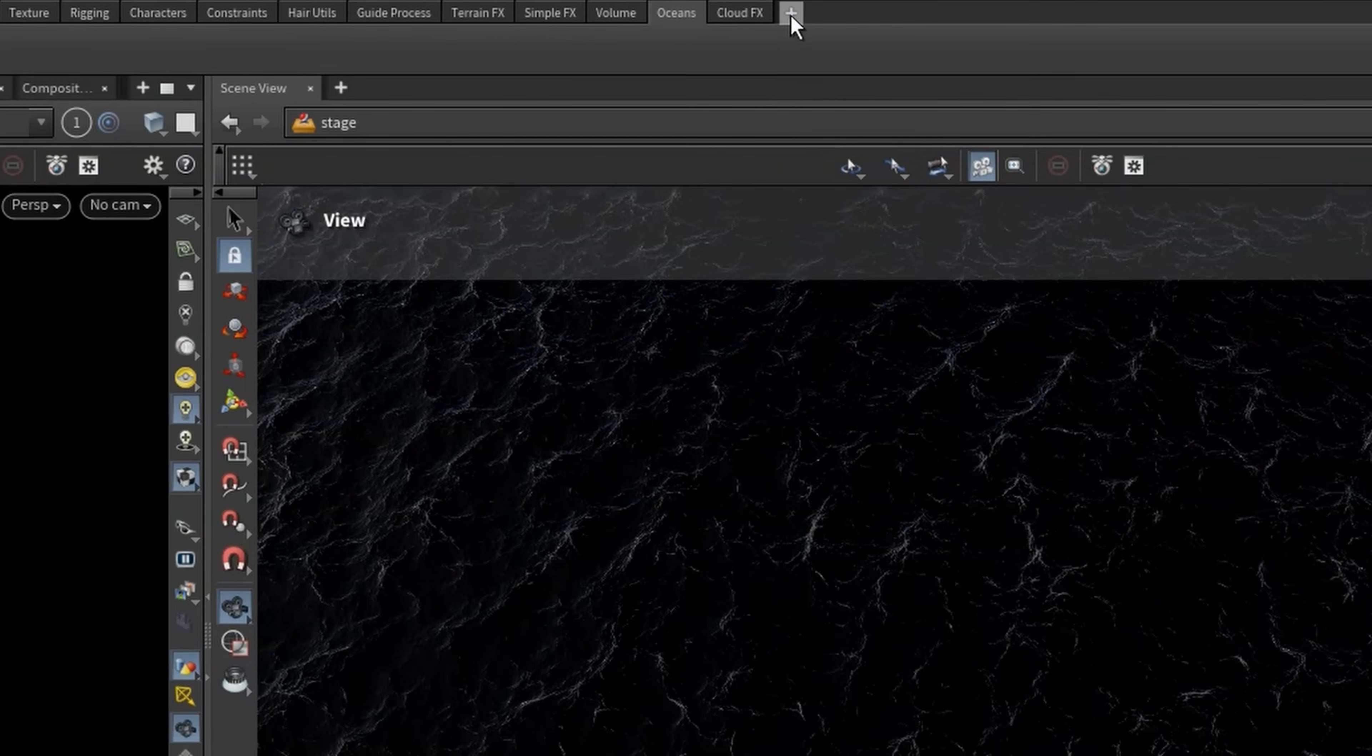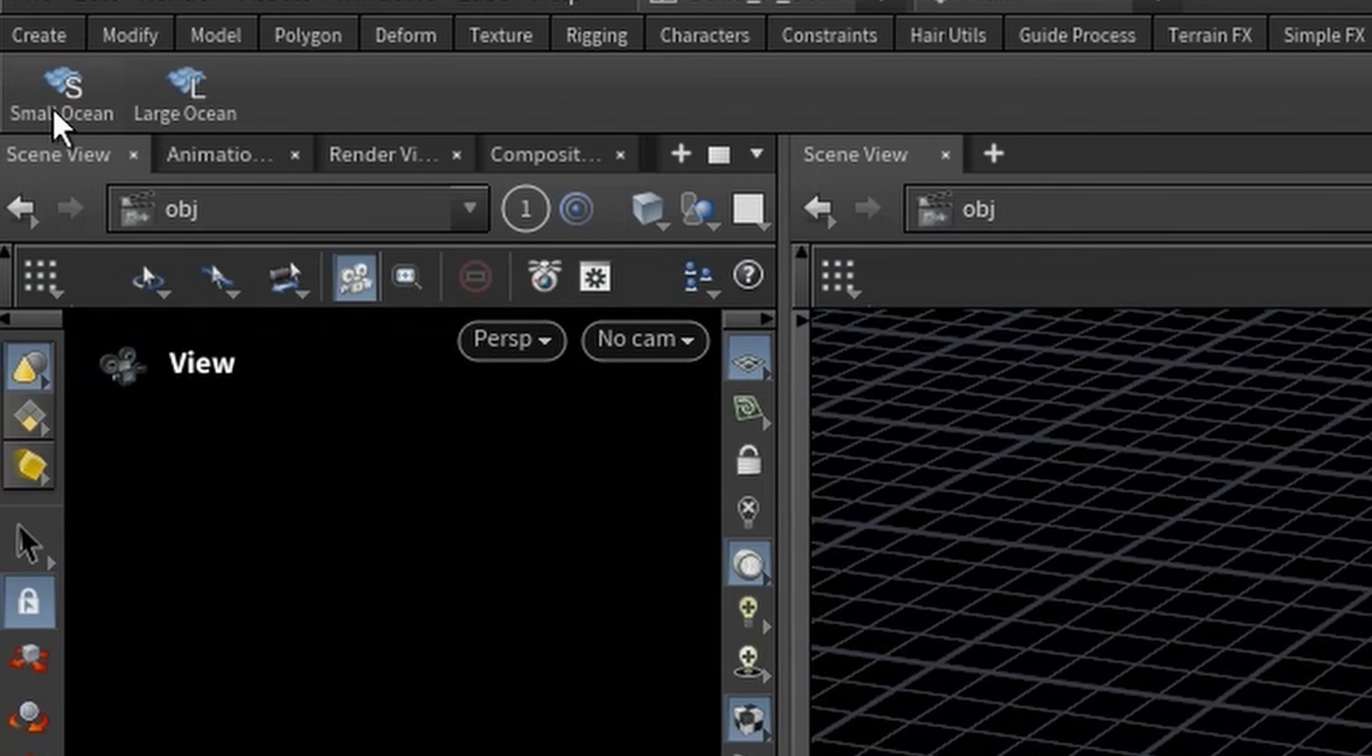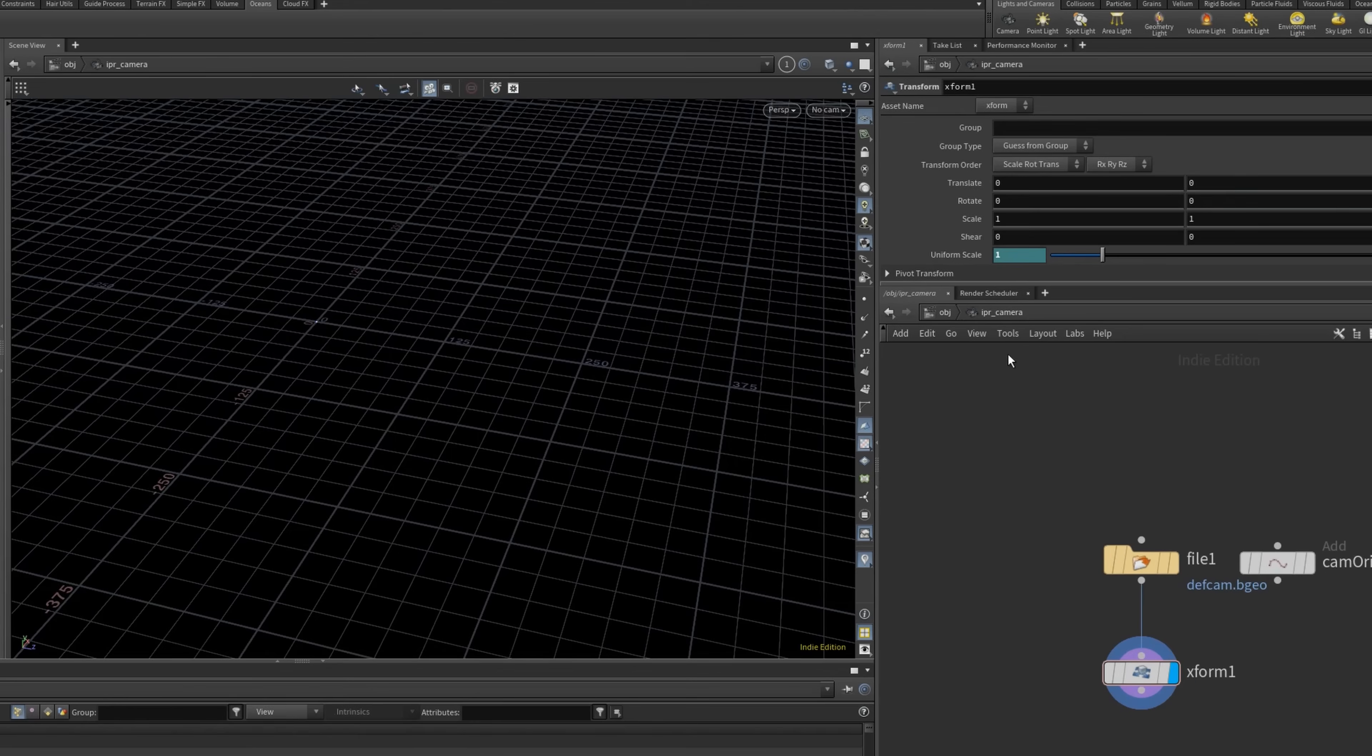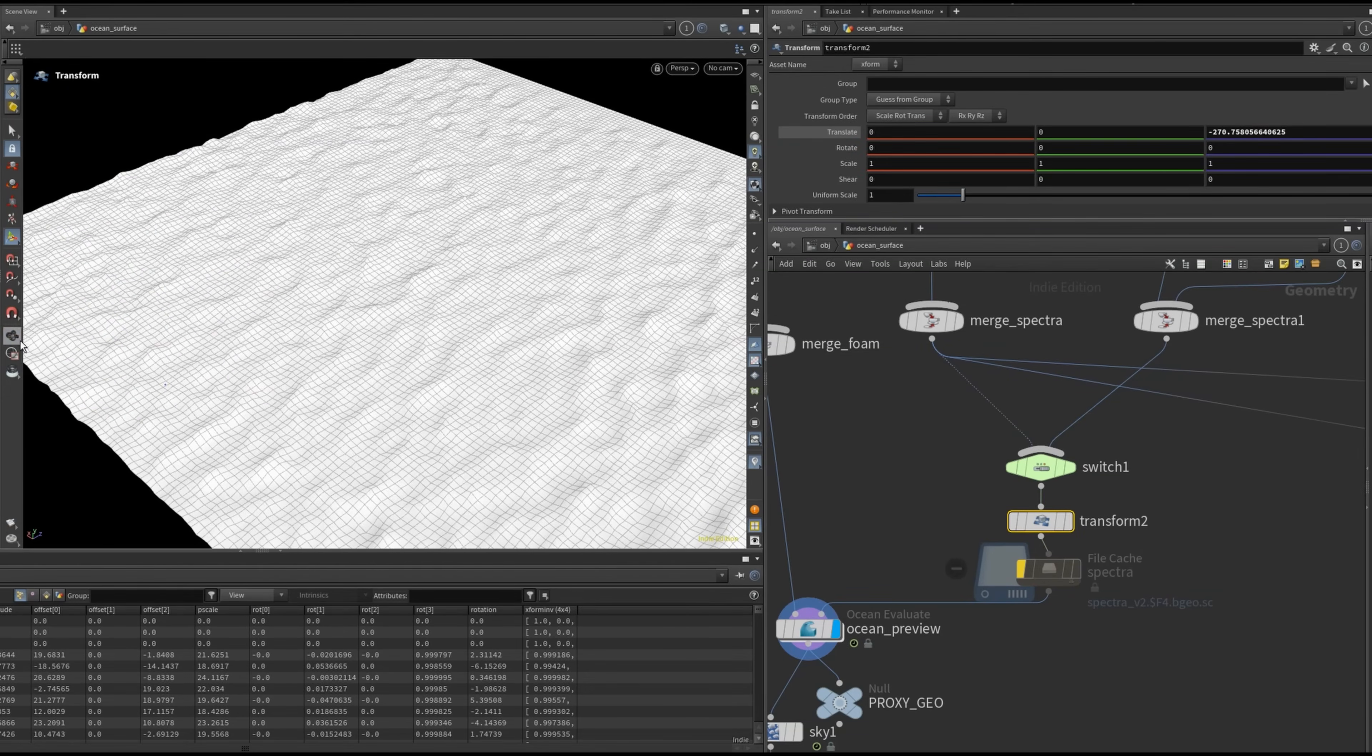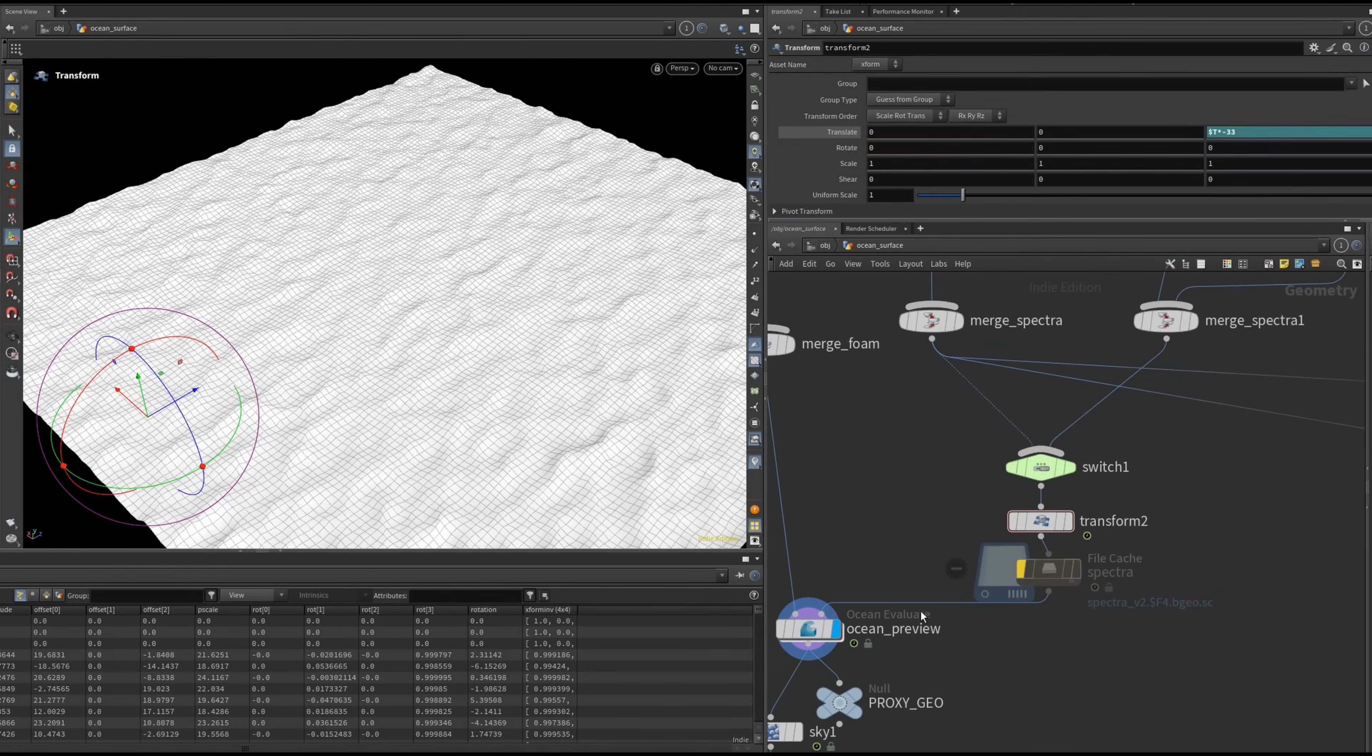For the ocean surface, I used the preset from the shelf tools. Then I animated the transform to move the spectrum of the ocean which gives the impression that it's moving forward.